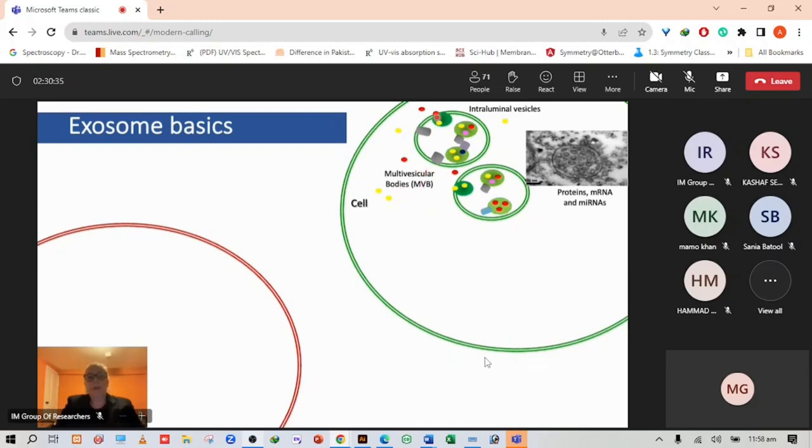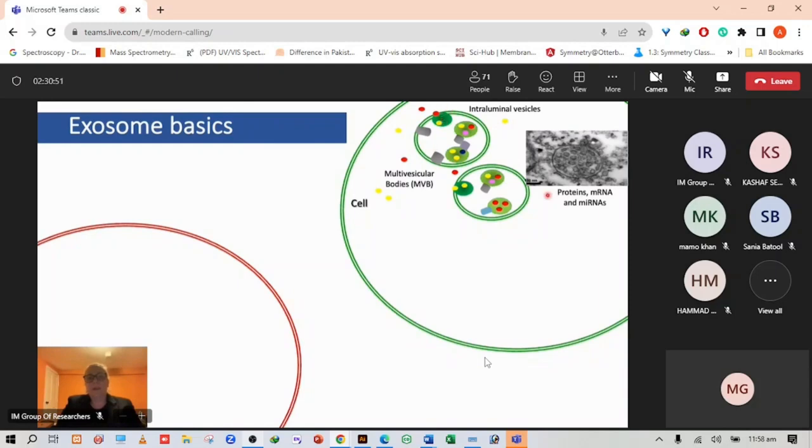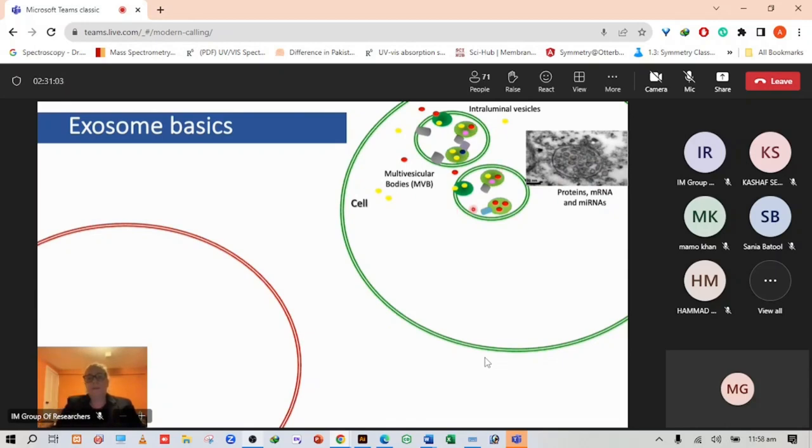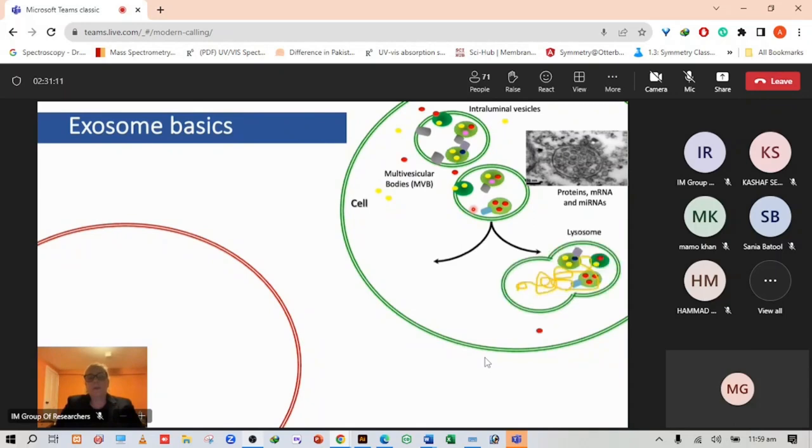They form by invagination of the plasma membrane of the multivesicular body, which results in vesicles that contain cytosol, proteins and nucleic acids particularly messenger RNA and microRNAs. There are two pathways: the multivesicular body fuses with the lysosome and the content is degraded and recycled.